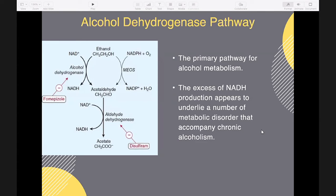The excess of NADH production appears to underlie a number of metabolic disorders that accompany chronic alcoholism.